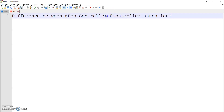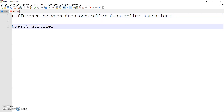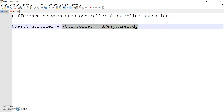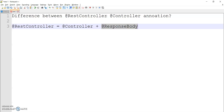So if we go through this advanced annotation @RestController — what is @RestController? @RestController is a shortcut or comprising annotation. It is a combination of @Controller and @ResponseBody. So @RestController is nothing but @Controller plus @ResponseBody. Now what is @Controller and what is @ResponseBody? We will go deeper into that.